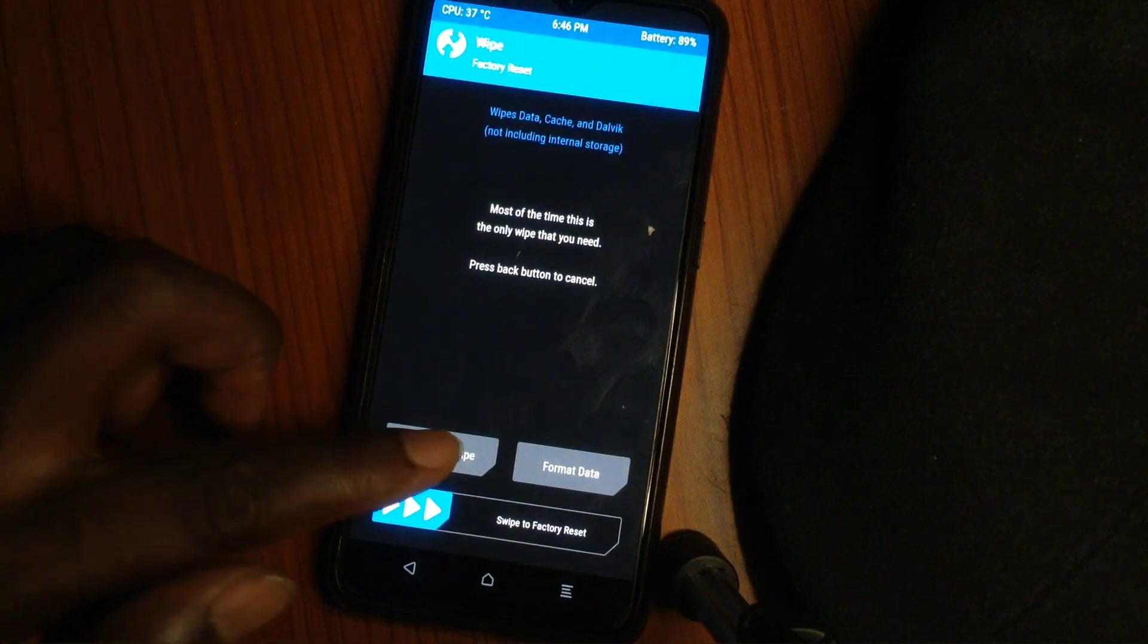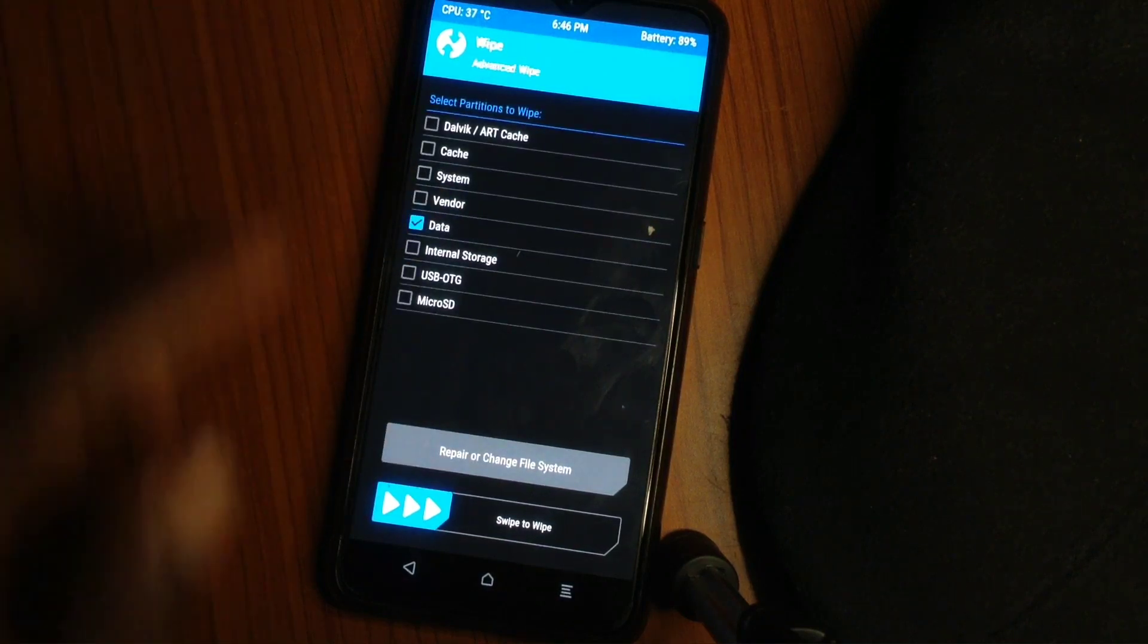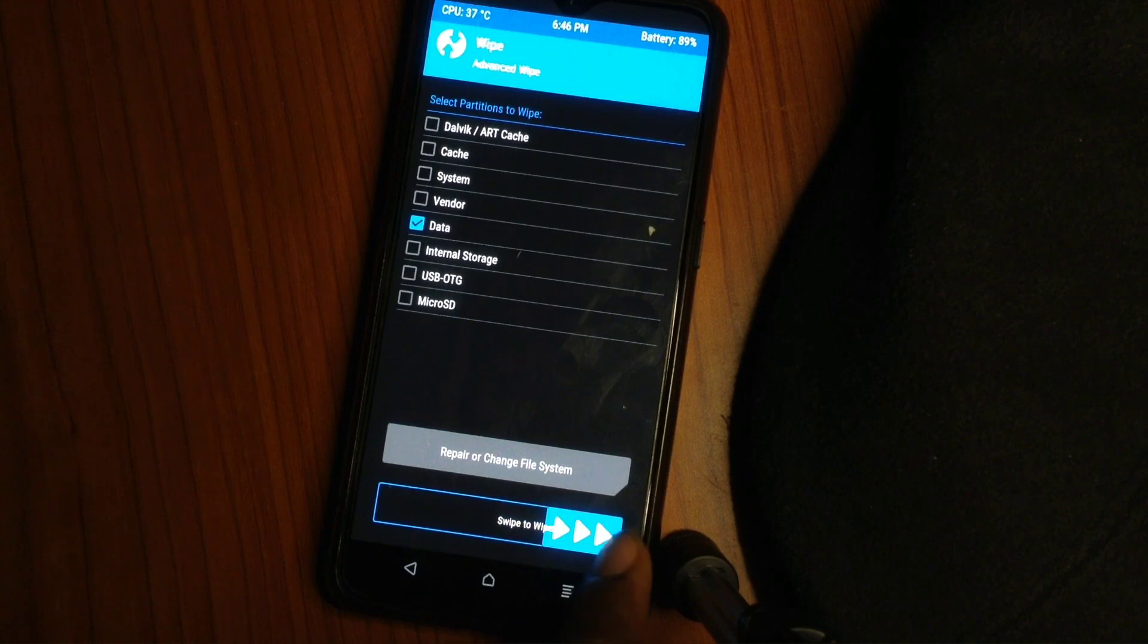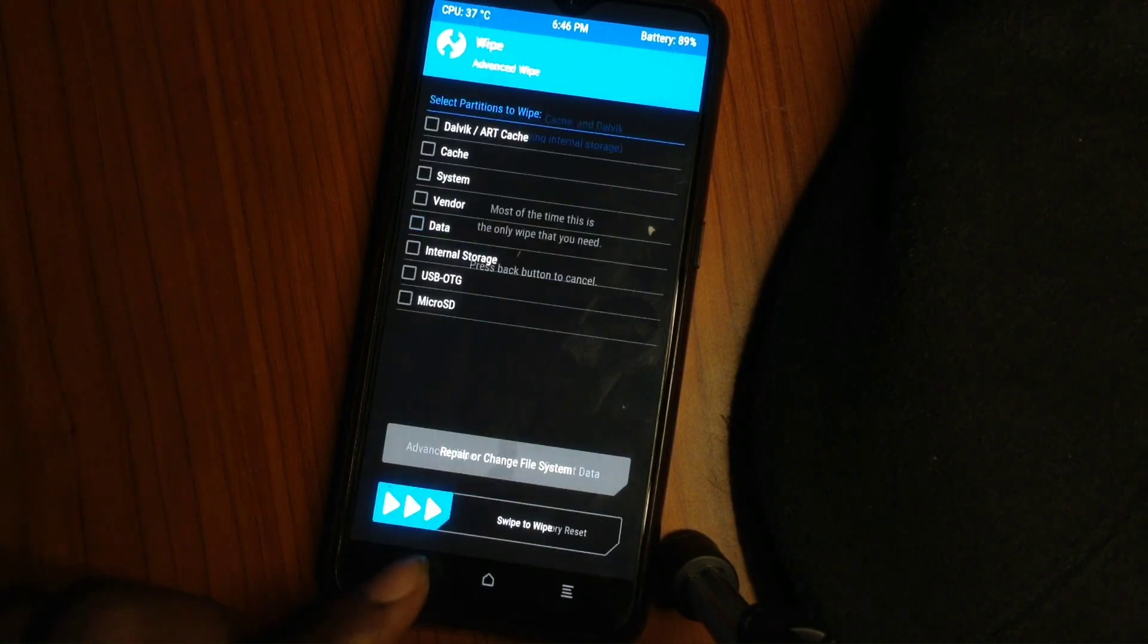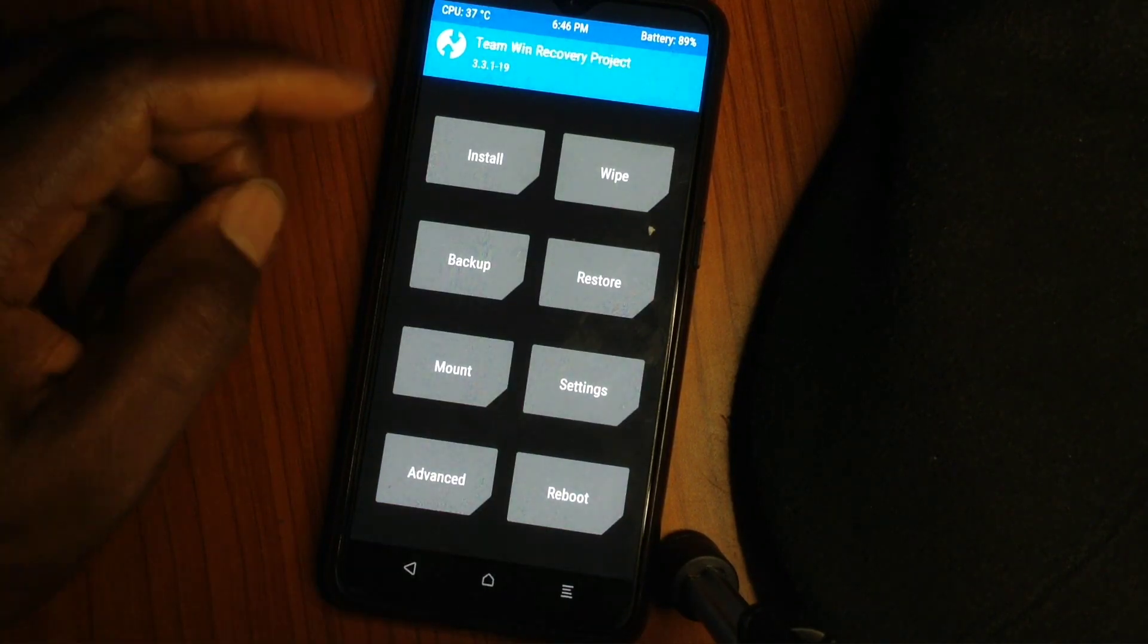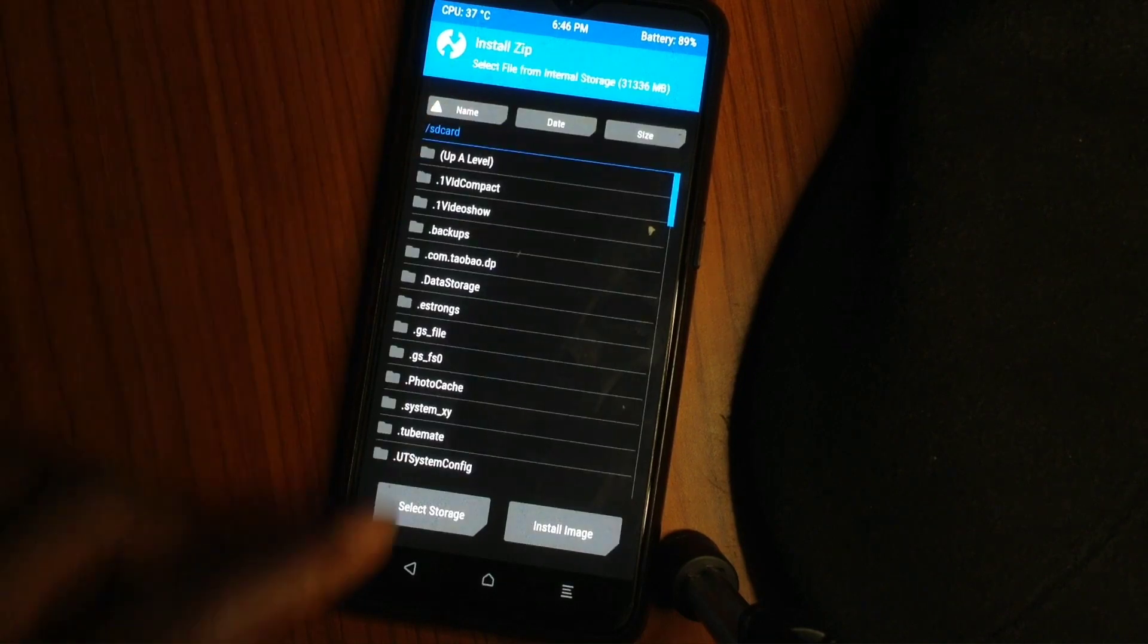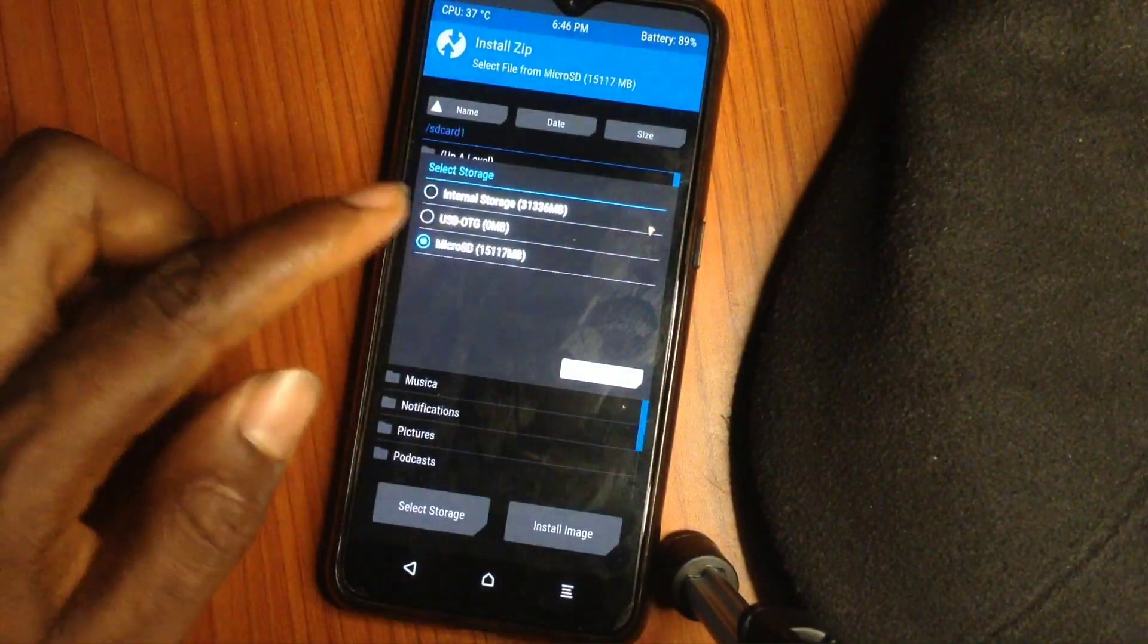When we get to wipe, the first thing I do is wipe the data. This is basic. Now I'll explain to you—you don't need to wipe the system, vendor, all these things because once you're flashing the ozip, the system will also wipe it. So let's avoid double wiping because it could create some problems.